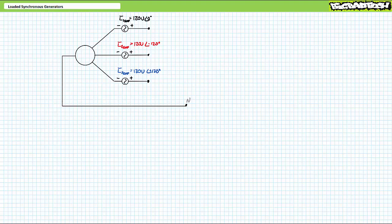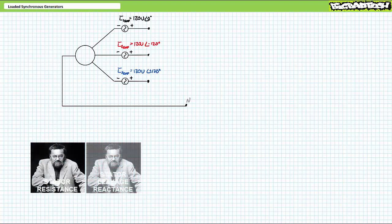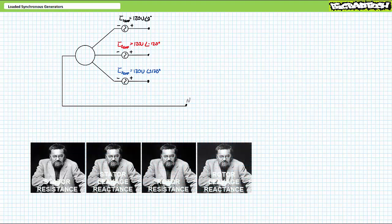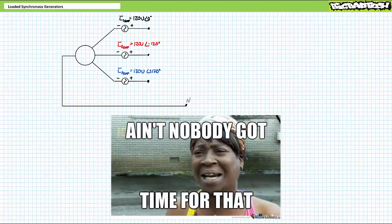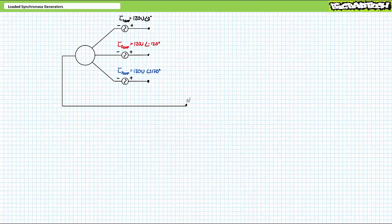I could go ahead and properly model the stator windings of the generator using the Steinmetz equivalent circuit, accounting for stator resistance, stator leakage reactance, rotor resistance, rotor leakage reactance, slip, and magnetizing reactance — but ain't nobody got time for that. If you want this lecture done in this lifetime, let's use a far simpler equivalent circuit.